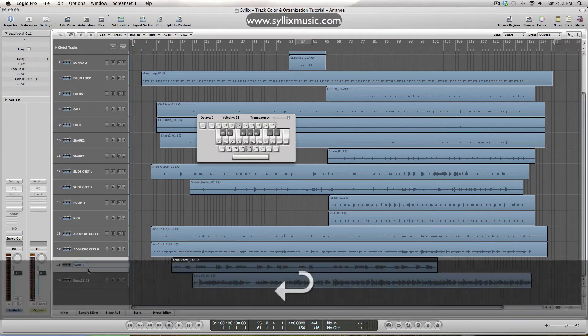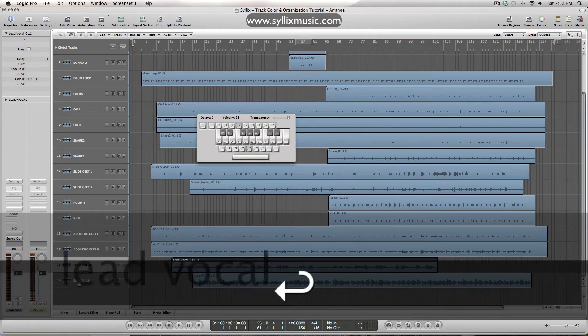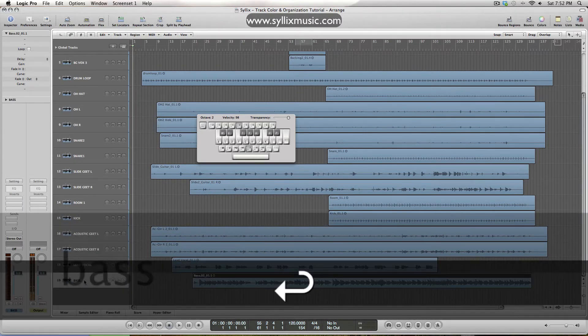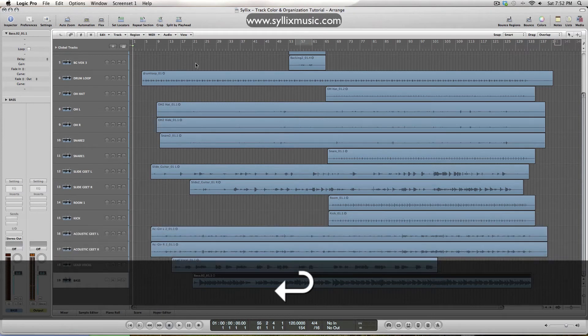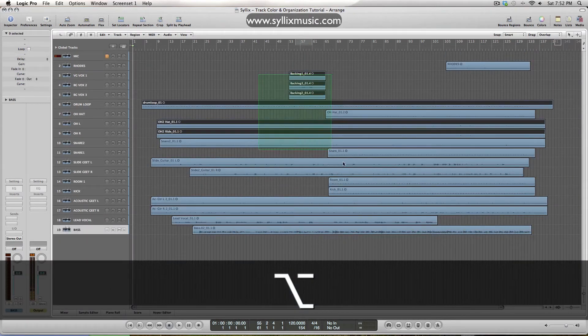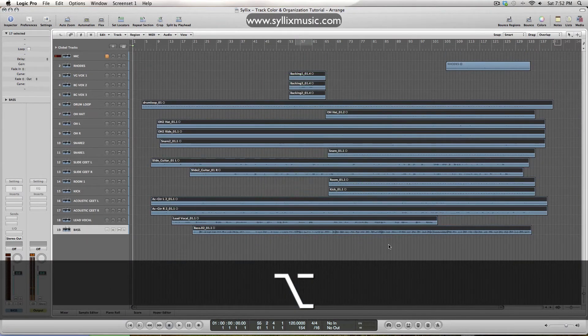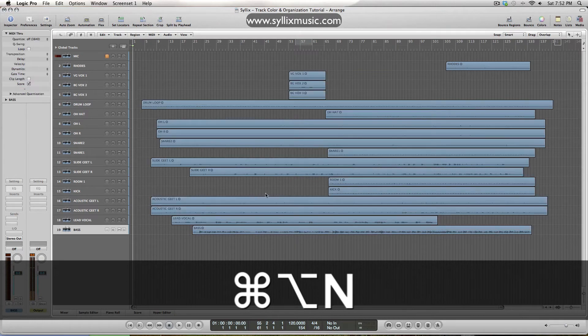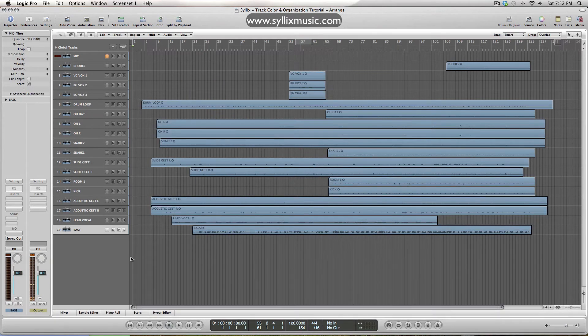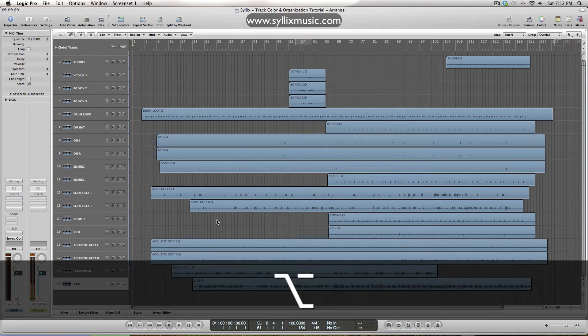Lead vocal and bass, okay, all right, so now I'm just going to go and highlight everything, hit my hotkey, and now everything is named according to the track head here. Perfect.